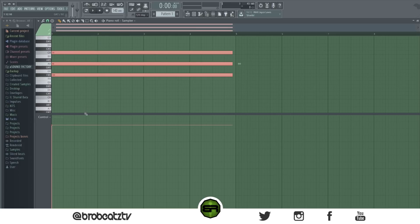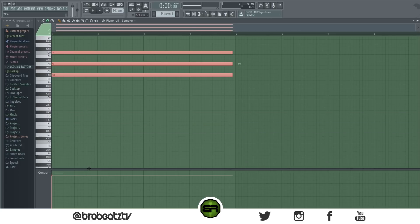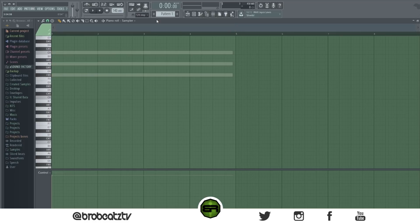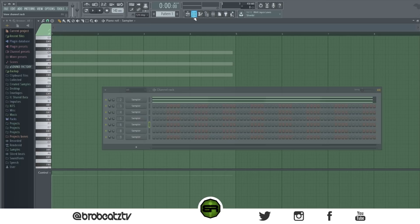The G key or the K key will flip through the samplers in the piano roll. You can see it just changed the sampler when pressed.